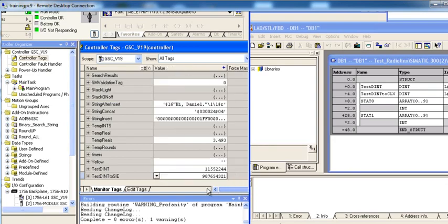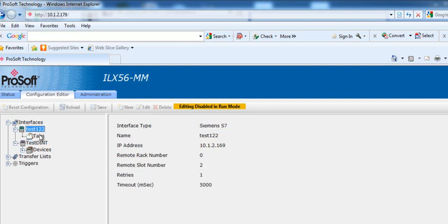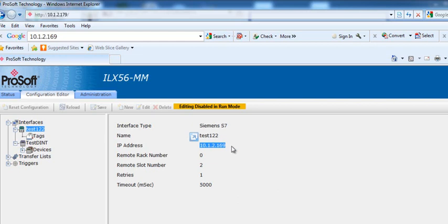So, how do we do this? Well, let's go into the Message Manager interface, and the first thing you'll need to do is define an interface. Right now, my interface for the Step7, or the S7 processor, is 10.1.2.169. That's the IP address.